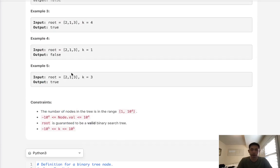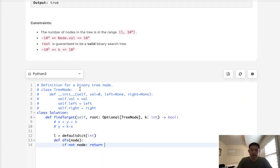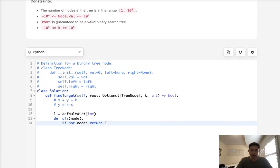We want to return true or false, whether the pair exists or not. So let's make sure to return false here.